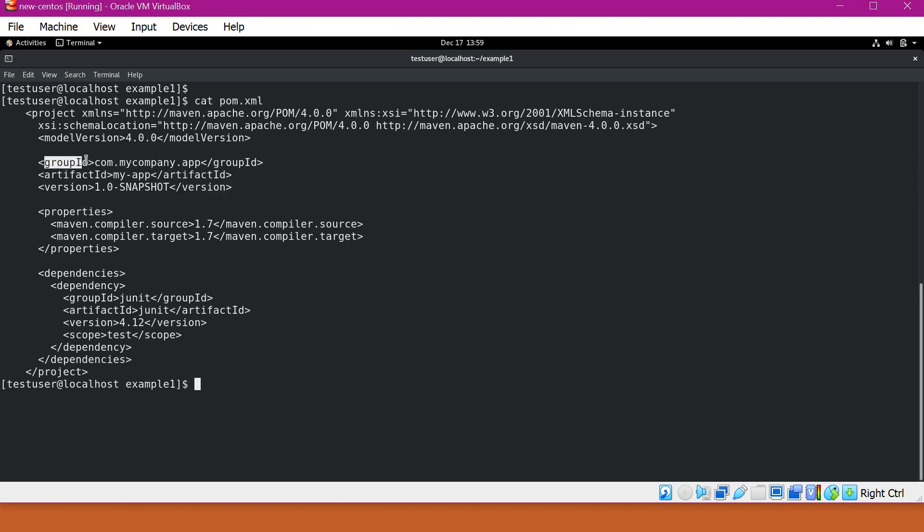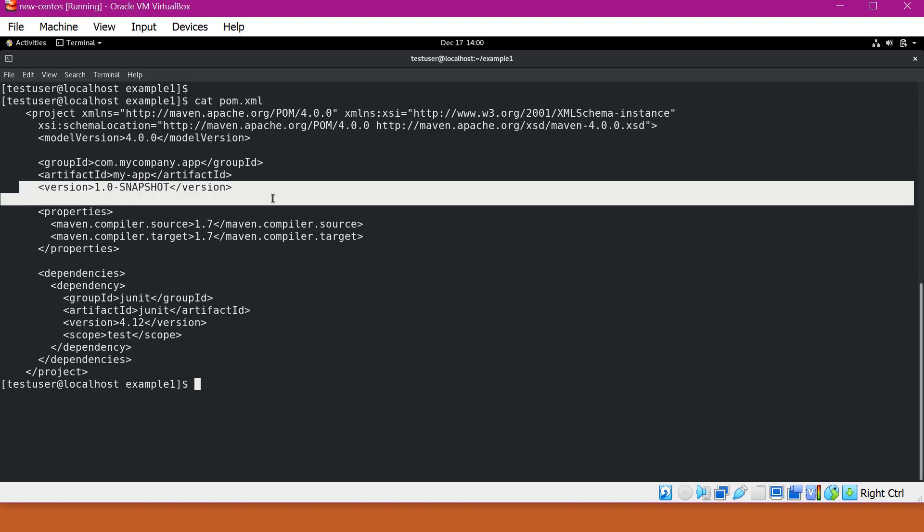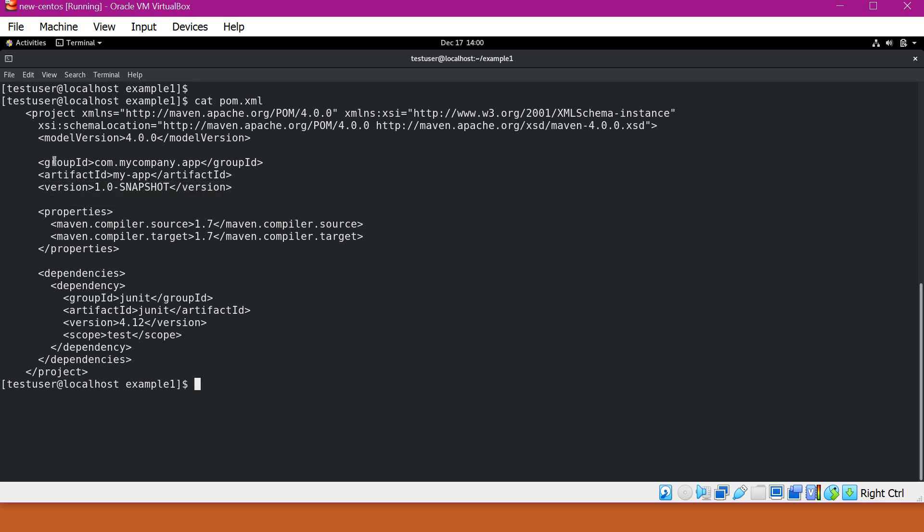So group ID will be used to combine the related applications together. For example, we have certain applications inside our organization. We can specify the single group ID for the organization, and for each application we can specify a particular artifact ID. And each artifact will have different versions. We also need to mention a particular version for this artifact ID. So when we combine group ID, artifact ID, and version, we can uniquely identify a particular application or a component inside Maven repository.